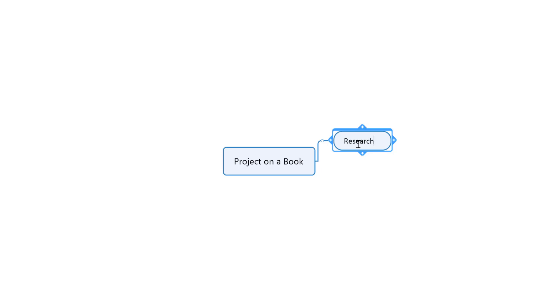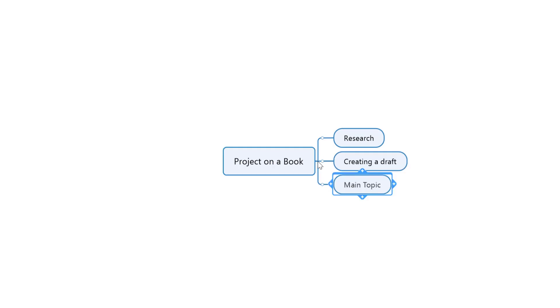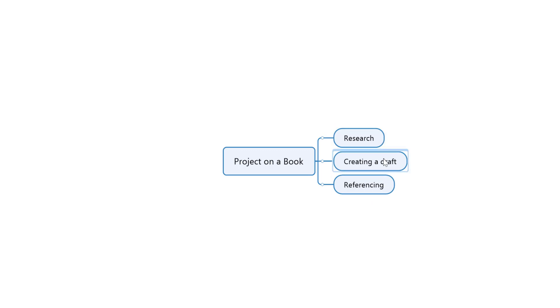Click back on the middle and create another branch. Let's put in creating a draft. Again, click back on it, hit the plus, and I'm going to put in referencing. So we've got a project to do with research, creating a draft, and referencing.